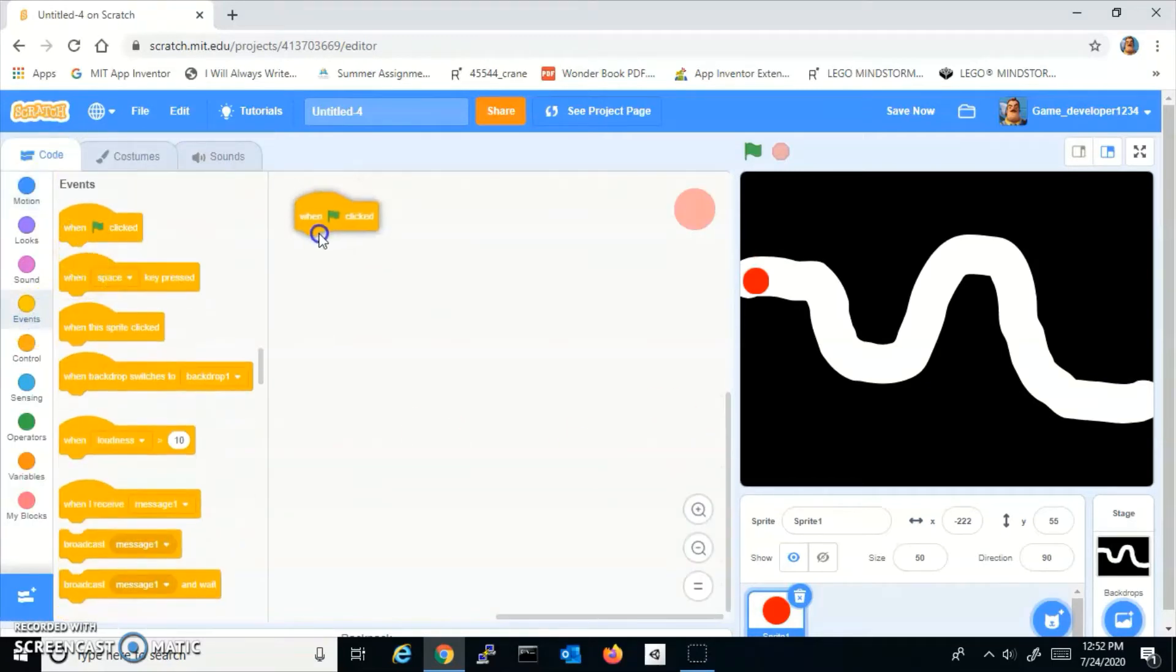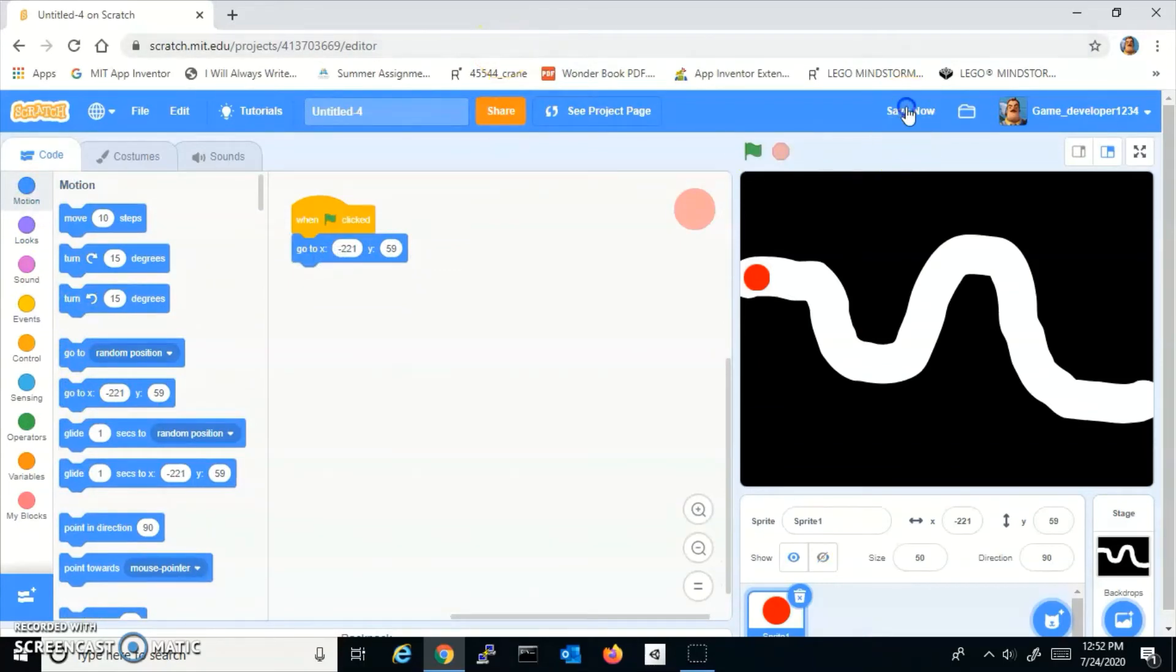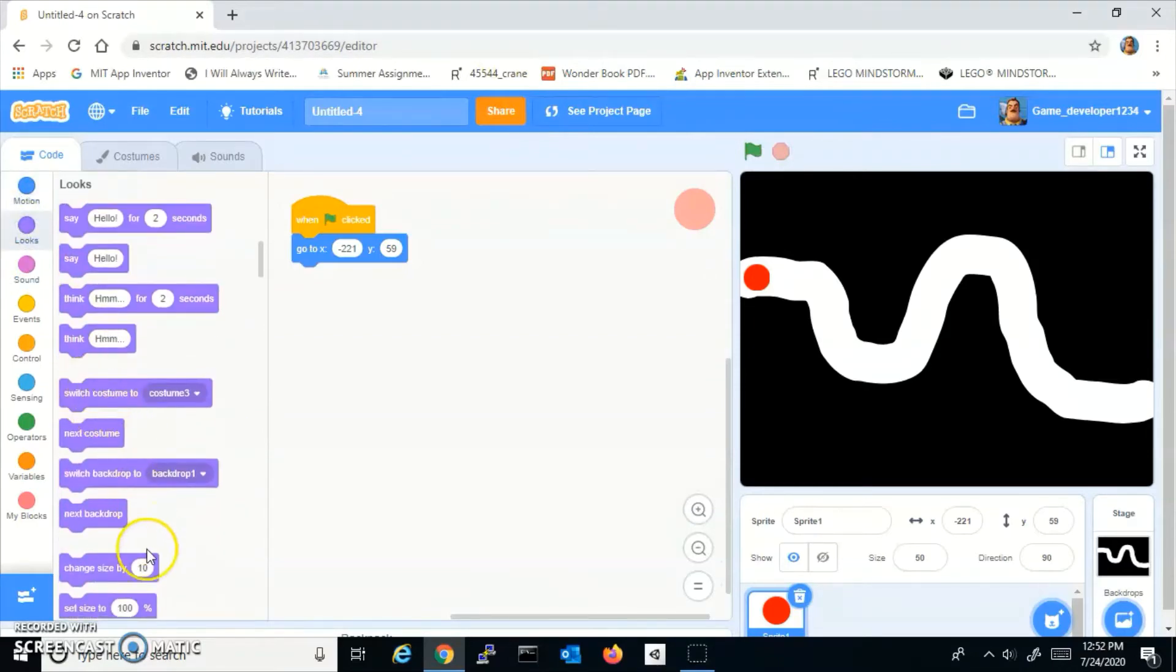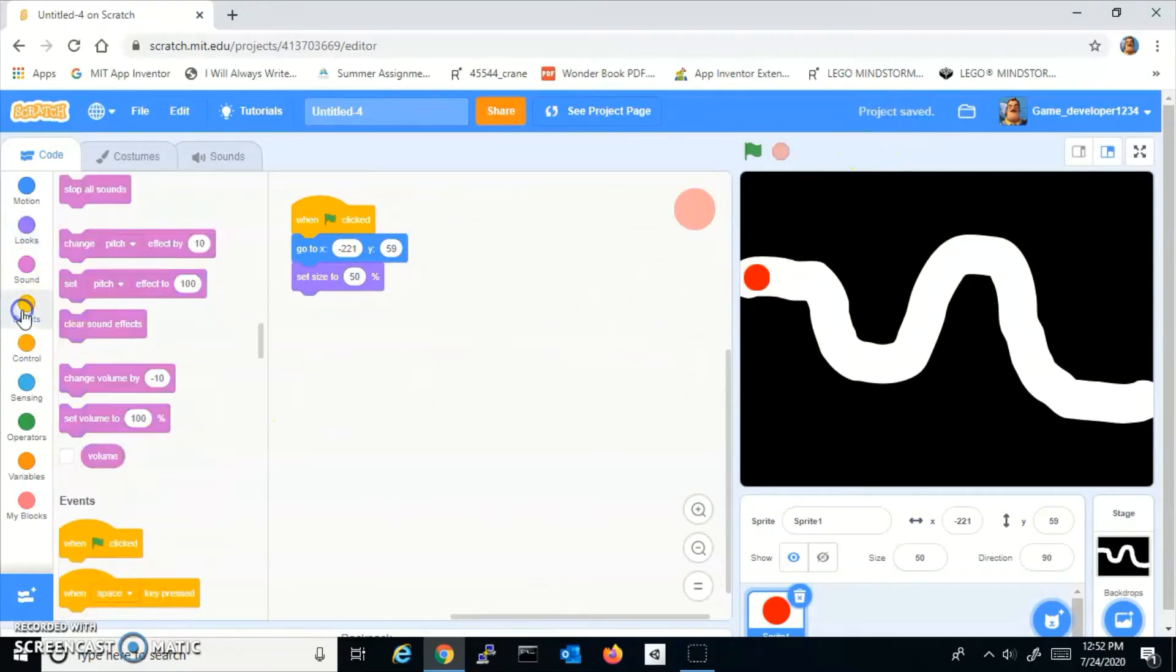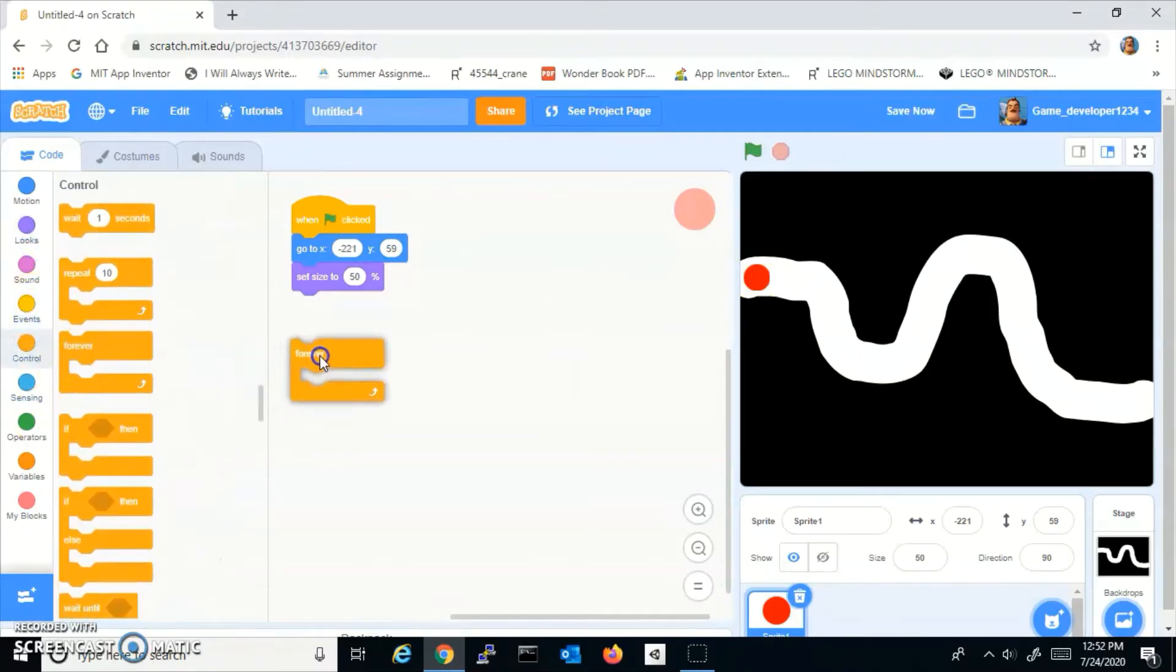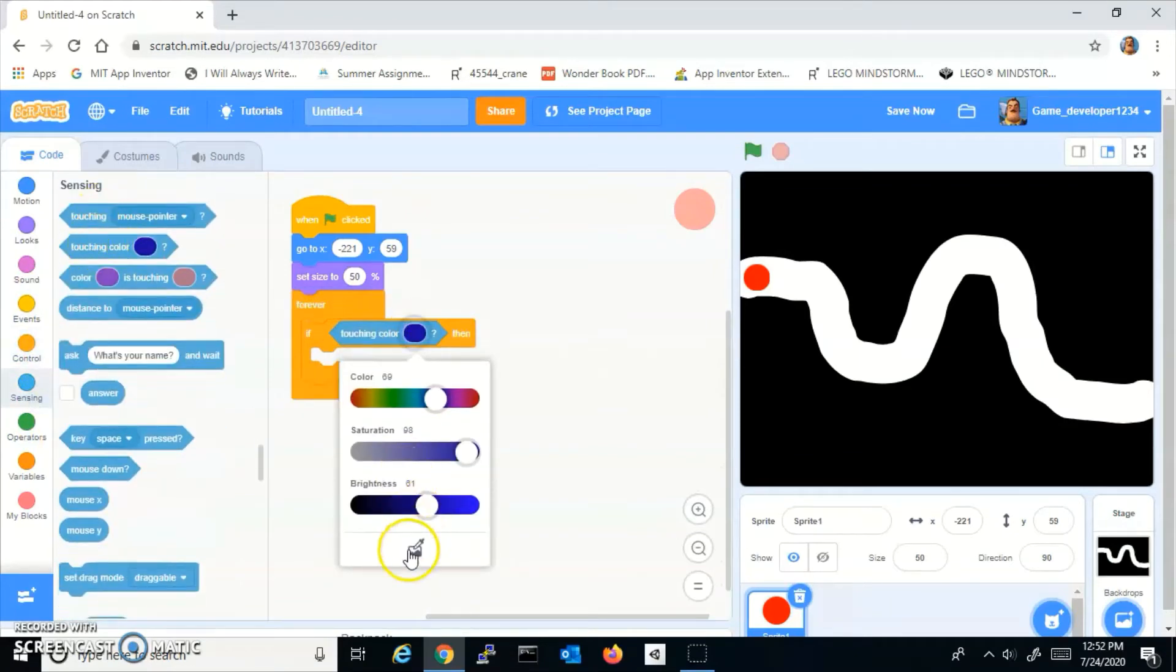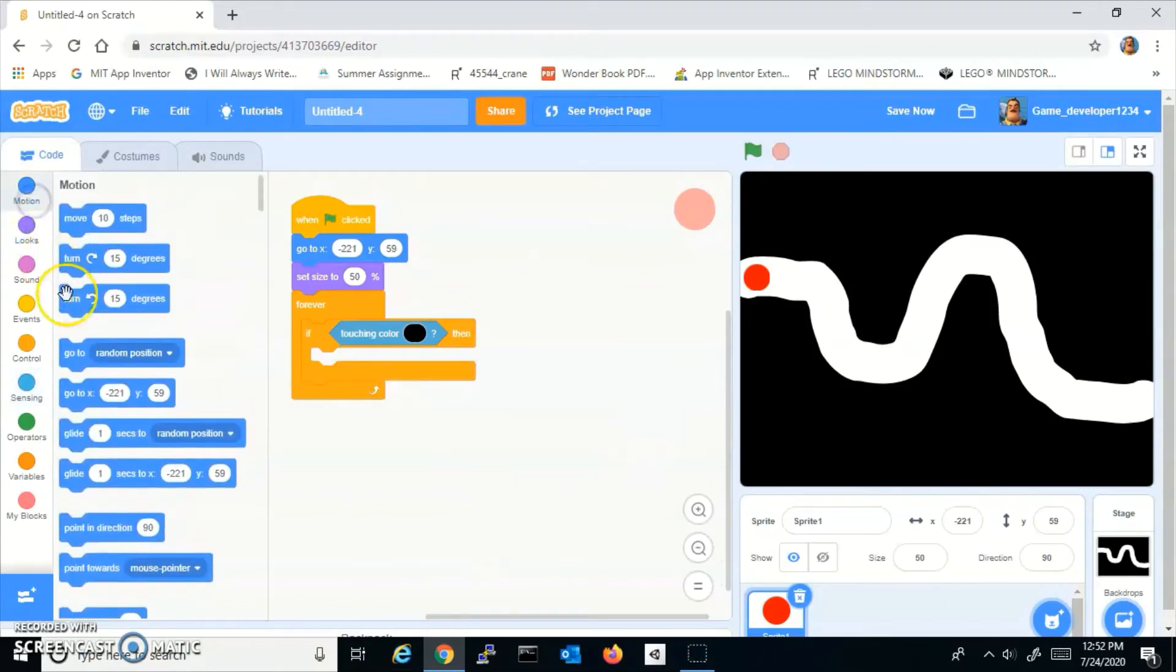So what you want to do to start coding is do a when flag clicked and then put him at your starting position. For me it is negative 221 and Y is 59. And then you want to add set size to 50. Of course, it just depends on your track and how big you drew the other thing you're moving. And then you want to add a forever and add an if touching color black, then turn that way five degrees.